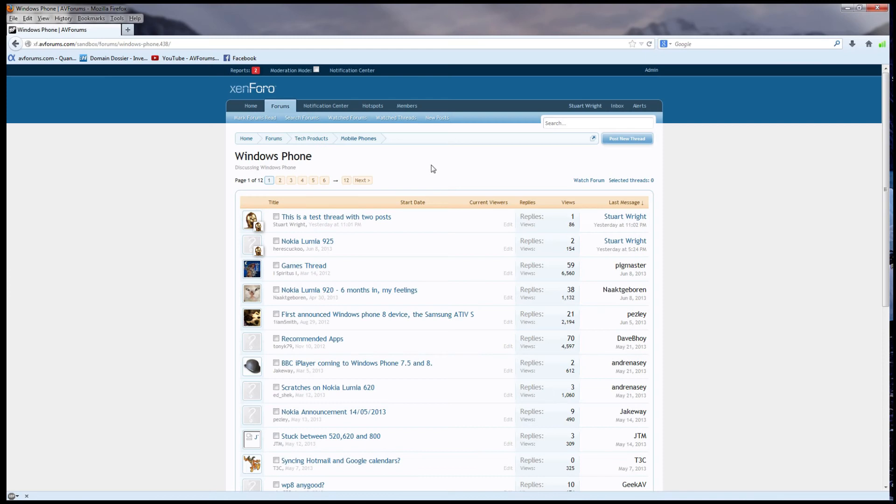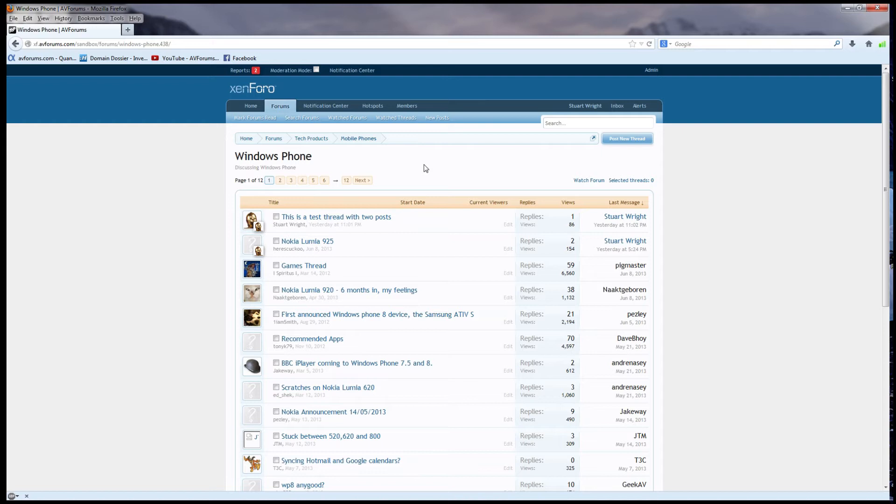We're looking at a sandbox installation of AVforums here at a particular forum and a bunch of threads in it. Everything looks and works normally, and this should look familiar to anybody who's seen Zenforo before. Because I'm using the system as an admin, it means I get all the privileges of moderators, and that includes being able to see the moderation mode tick box.